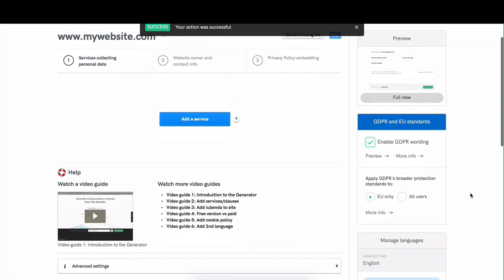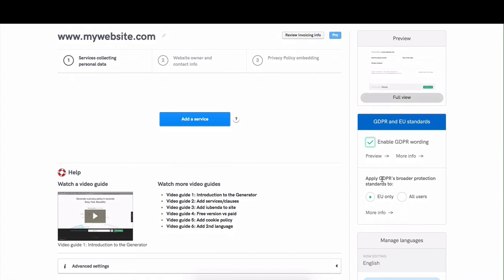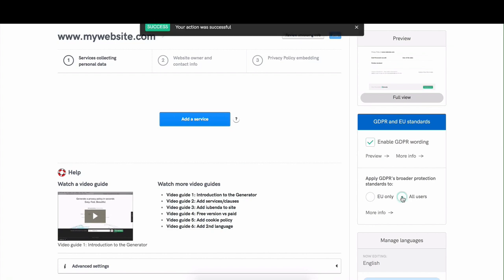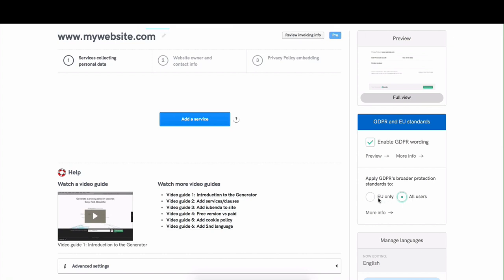You can also choose to apply the GDPR's protection standards to just the EU or to all of your users. If you click all users, it will use the protection standards that apply to the GDPR for everyone.